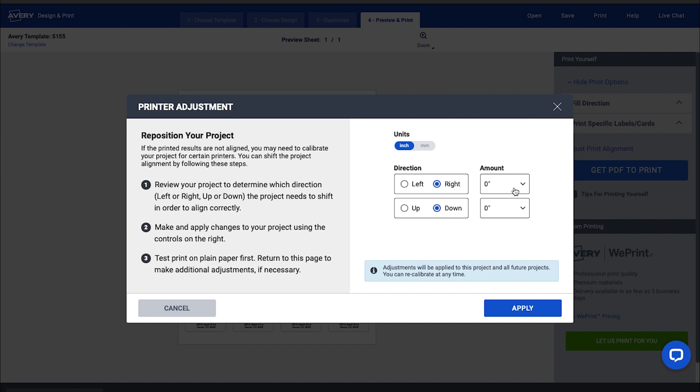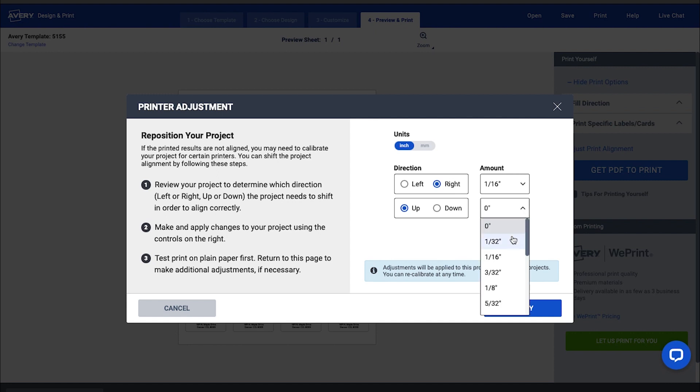However, just remember that the settings you choose will be saved for your project, so make sure to zero out any values you entered when you switch to a different product or printer.